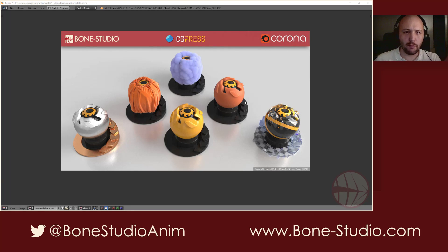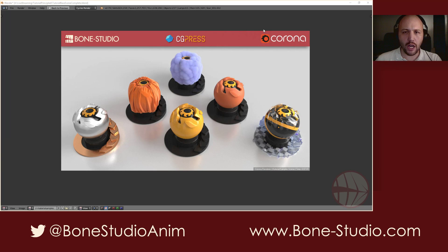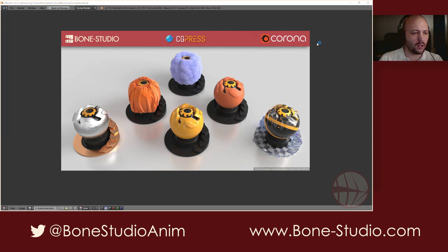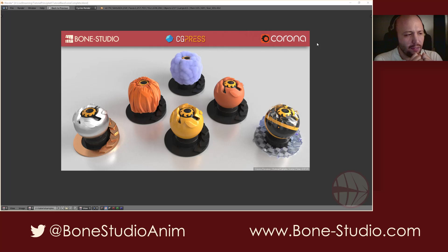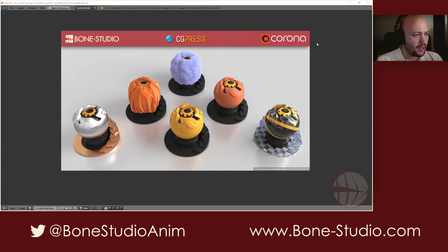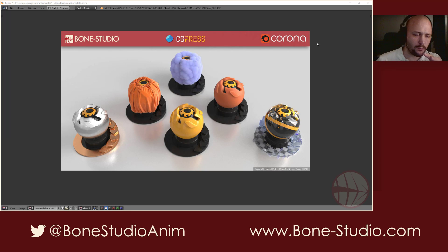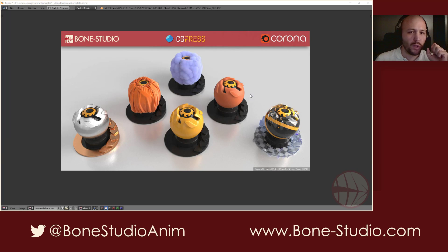Some of you may recognize this picture that I did for an article I wrote for CG Press reviewing Corona renderer, around version 1.5. I did this picture because I think those materials are more or less generic, and you can recreate all of this with the Corona material. What I did is recreate this scene but with Cycles and with the new Principal shader.